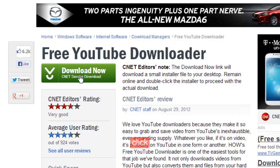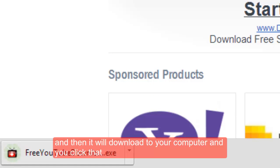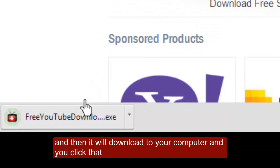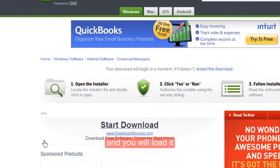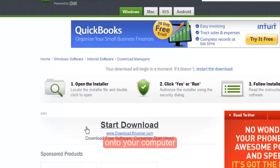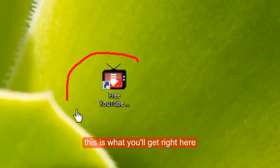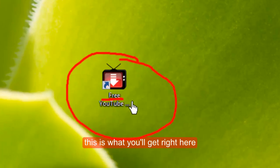Click download now and then it will download to your computer and you click that and you will load it onto your computer. This is what you will get right here.